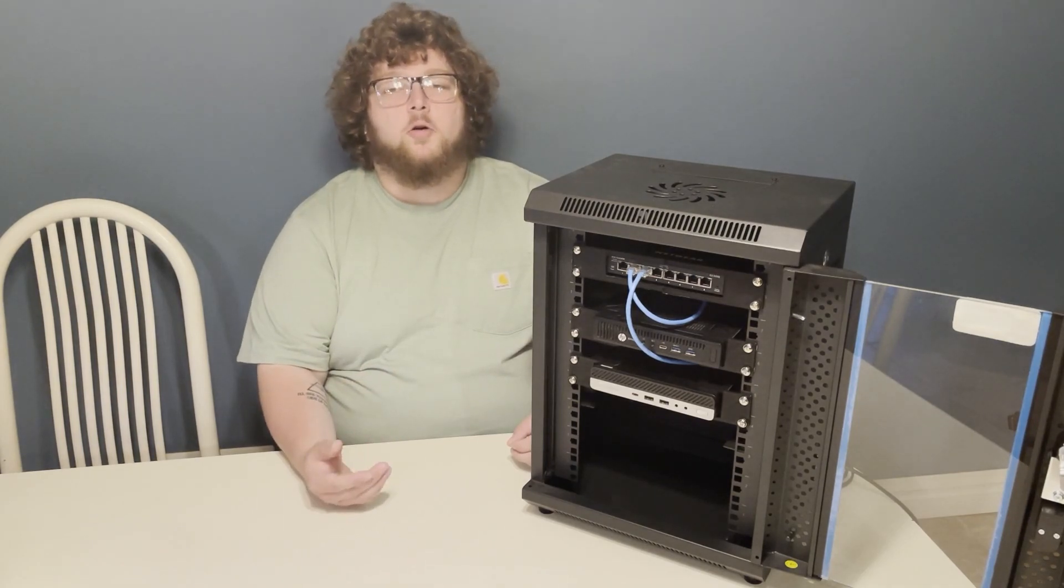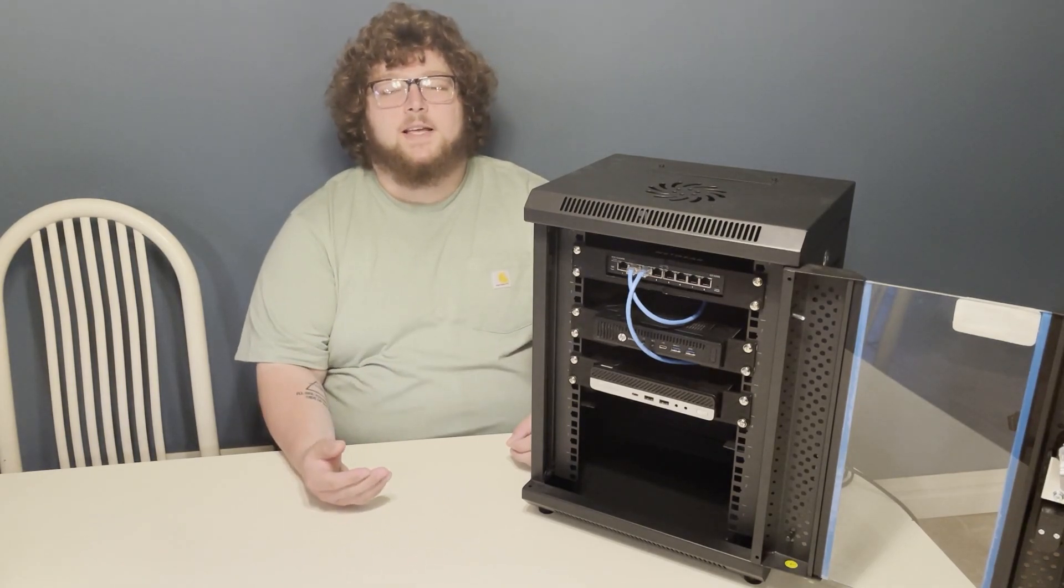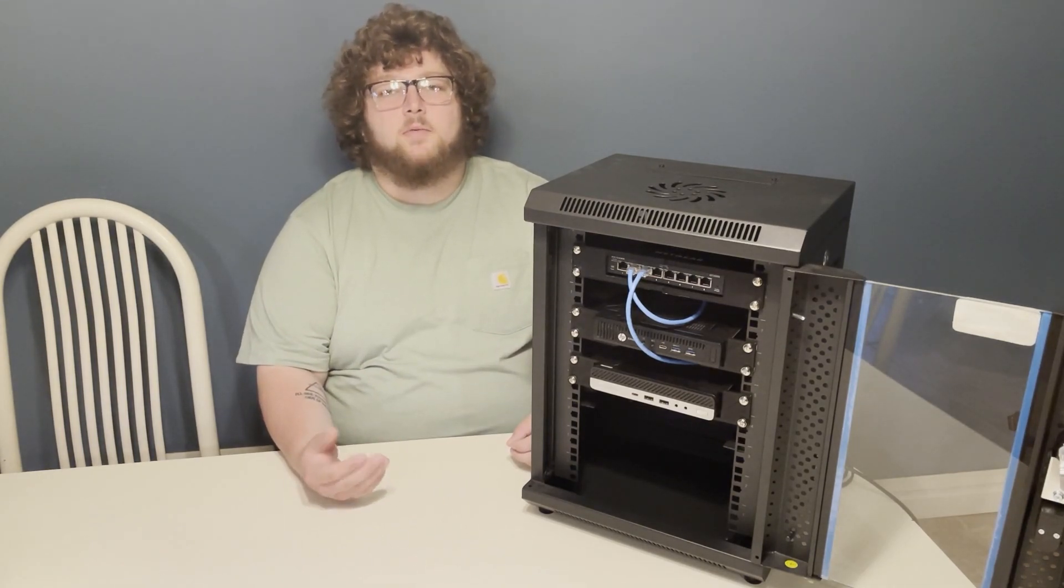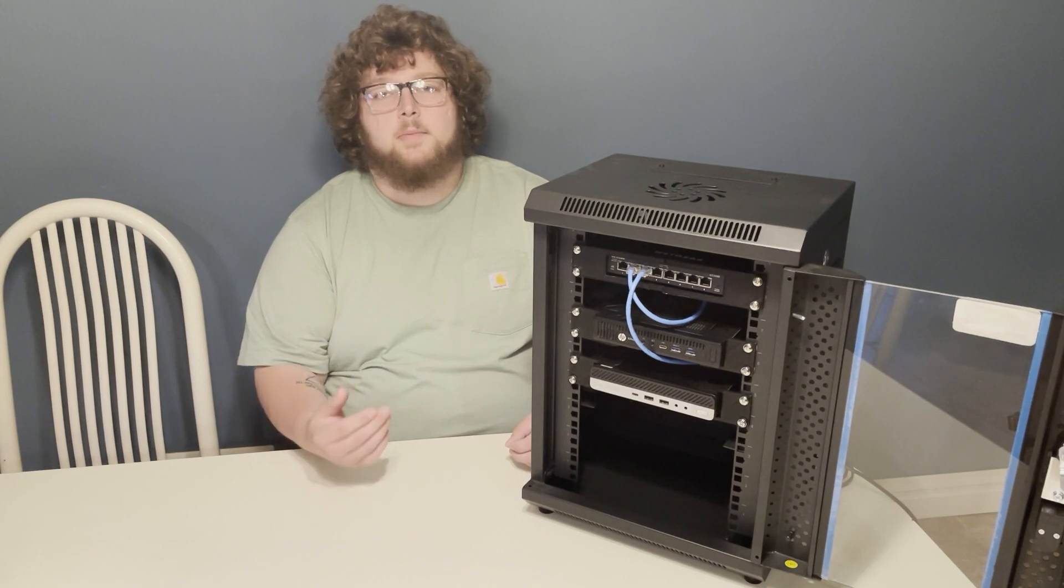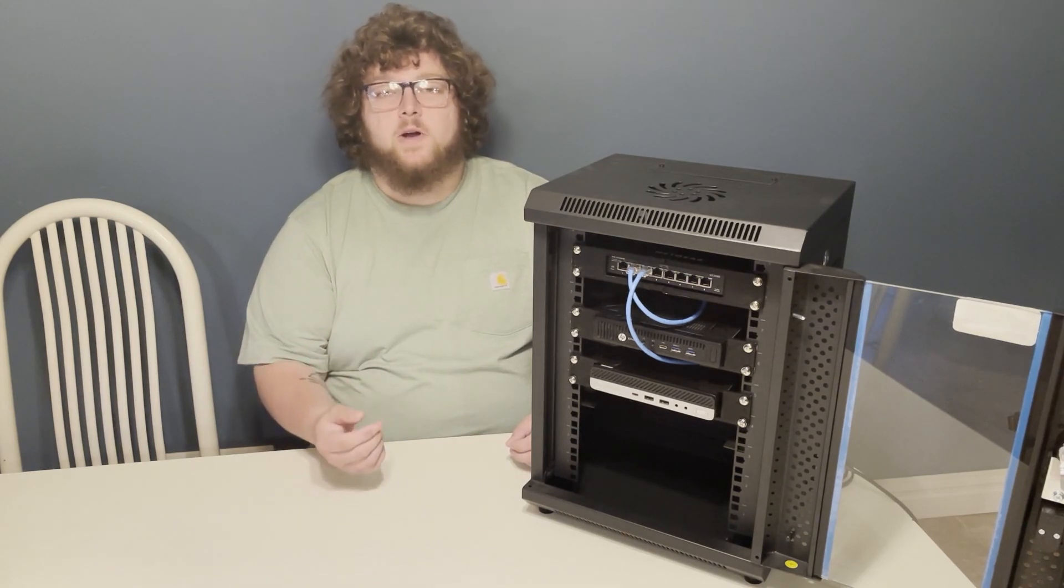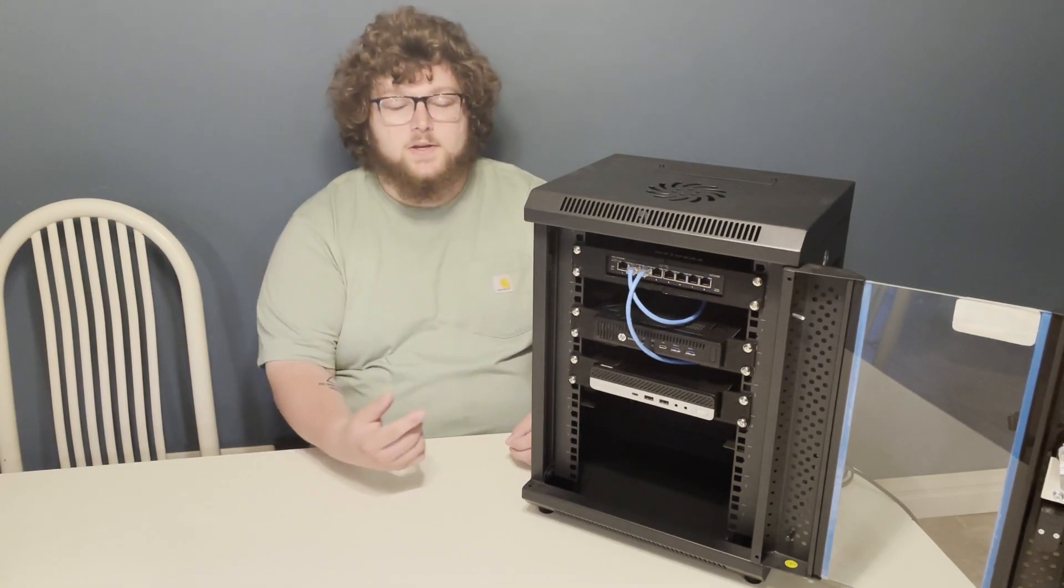What's going on everybody? It's Carl Ryan from Barmine Tech and today we are building the best homelab server rack solution.